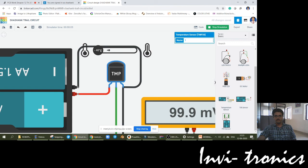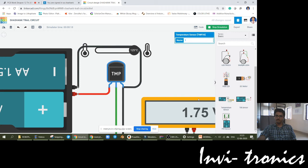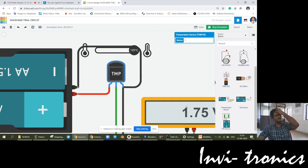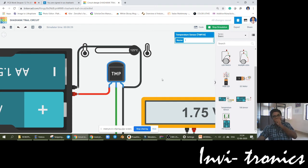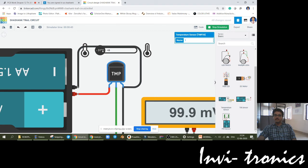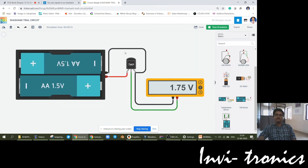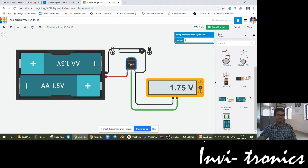At minus 40 degrees centigrade, 99.9 millivolts will be the output. At room temperature, 700 millivolts will be there. At the maximum temperature of 125 degrees, you are going to get 1.75 volts. As you increase the temperature, you see that there is an increase in the voltage. These voltage values will be converted into digital form when given to a microcontroller. The scale factor is 0.1 volts per degree centigrade.